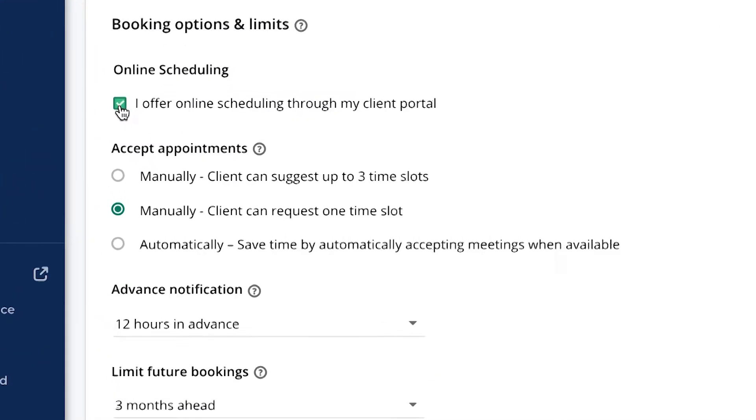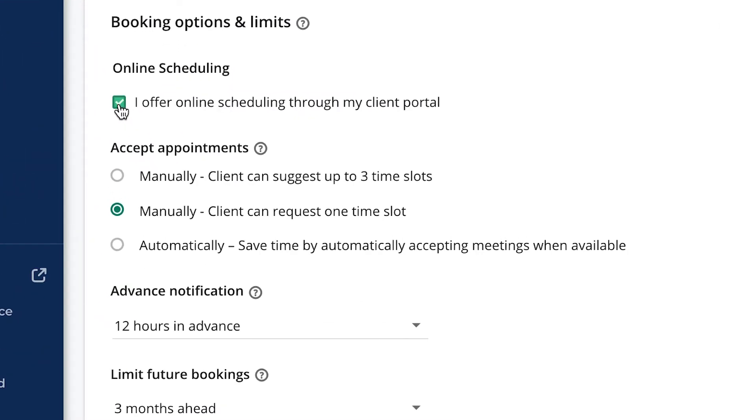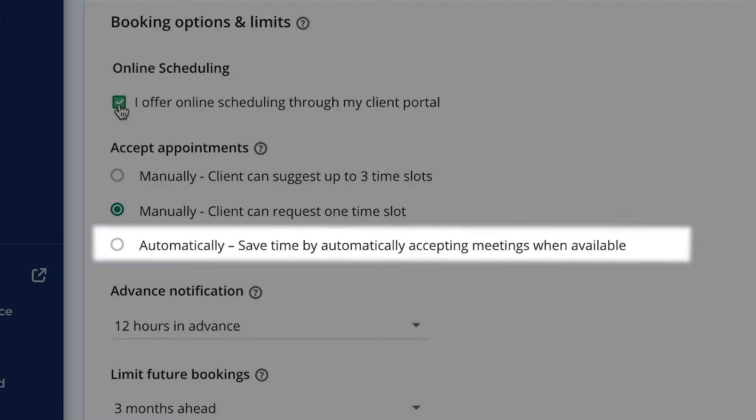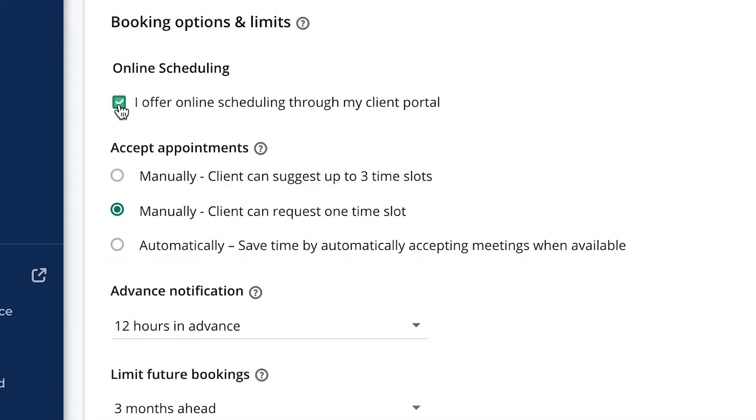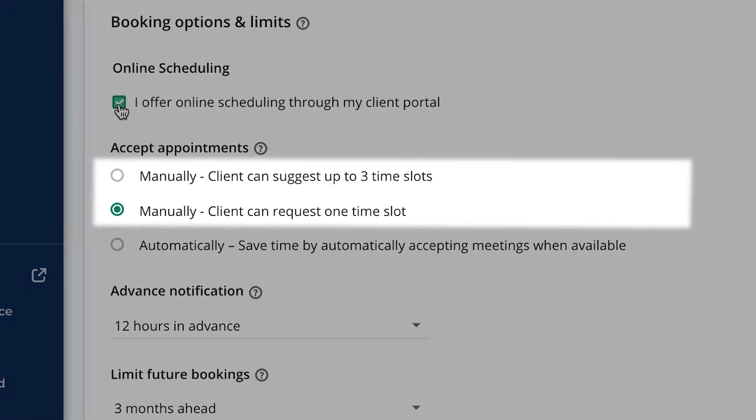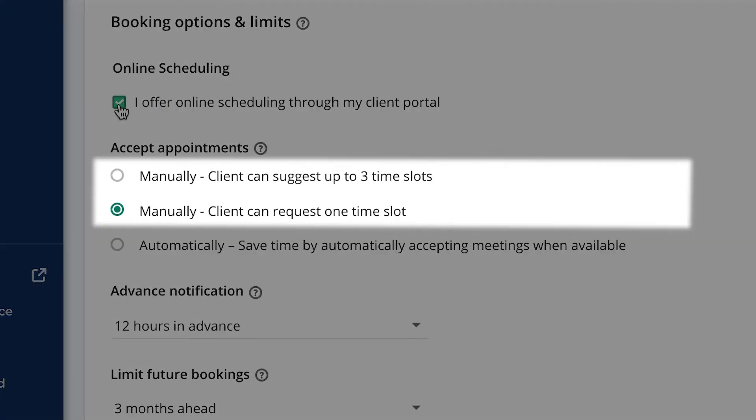Next you'll notice that there are a few different ways to accept appointments. You can set up your booking system to automatically accept appointments when you have availability, or if you prefer to review and accept bookings, you can select one of the manual options.